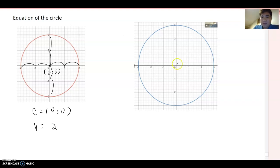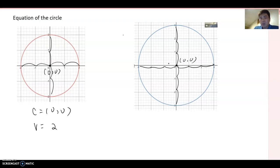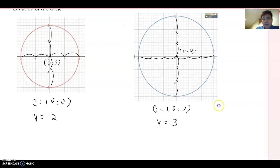For this second, bigger circle, the center is also zero comma zero, and now the radius becomes 1, 2, 3 — counting from the origin to the right side, left side, up and down — three units away. So we can say center becomes (0, 0) and radius becomes 3.